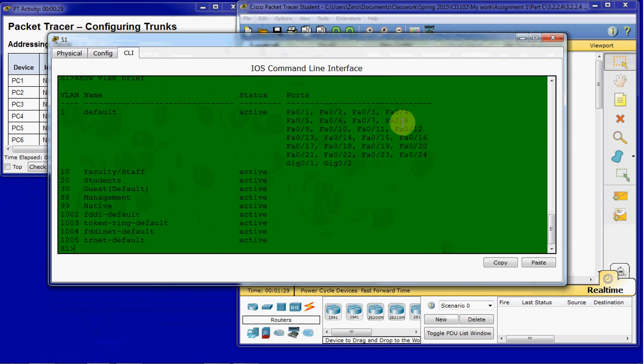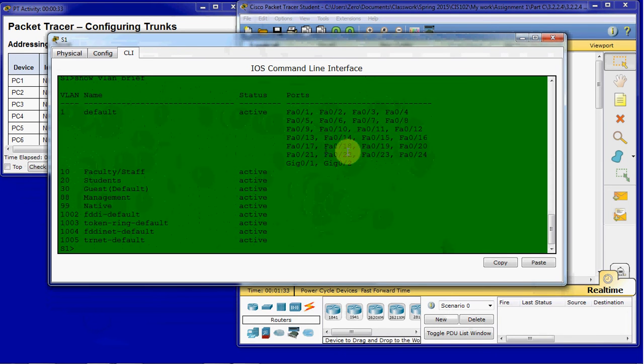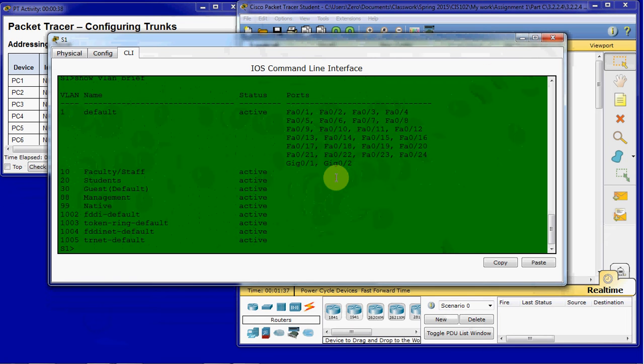So we have our VLAN1 default with all the ports assigned to it. And then we have our other VLANs created, but nothing assigned. And if we look through this, it looks like all of our ports are displaying, which means we don't have anything set up for trunking yet. Once you set a port for trunking, it will no longer display here.